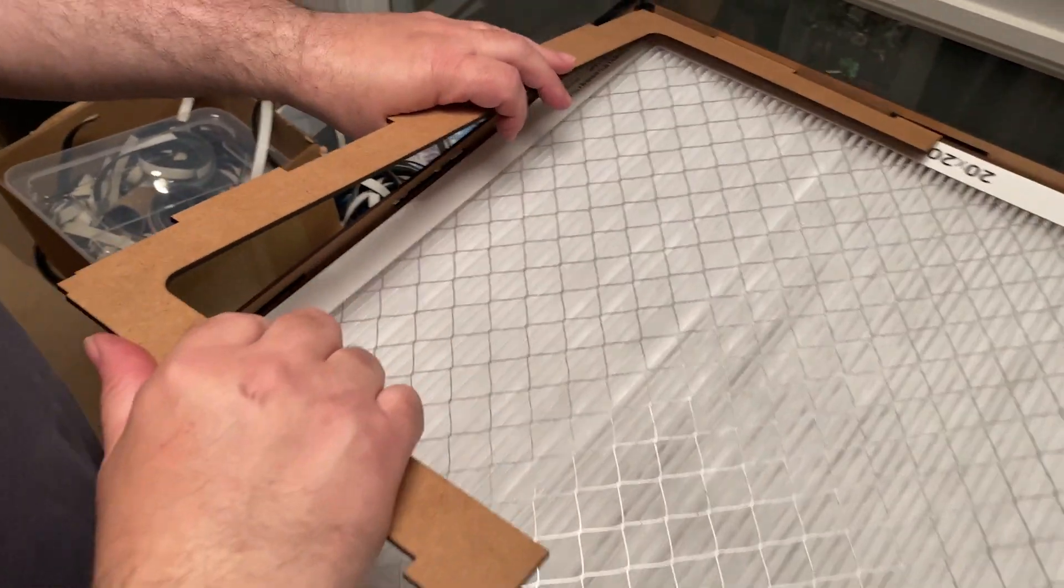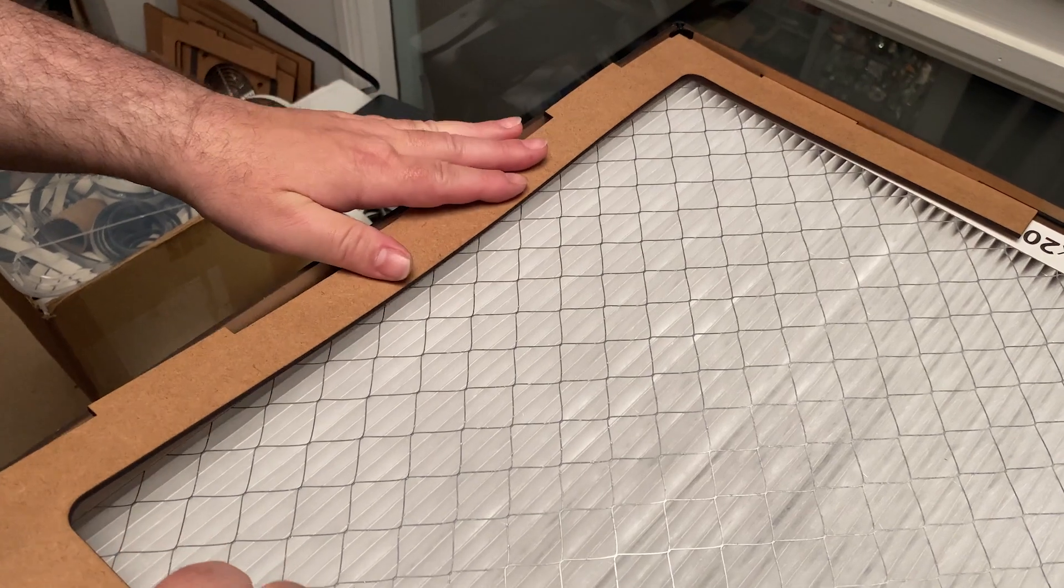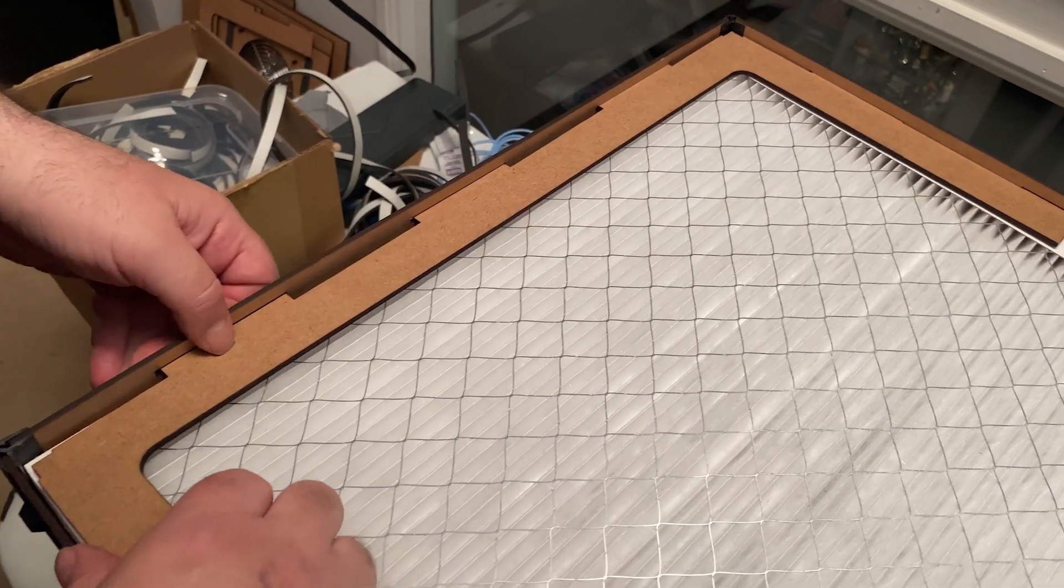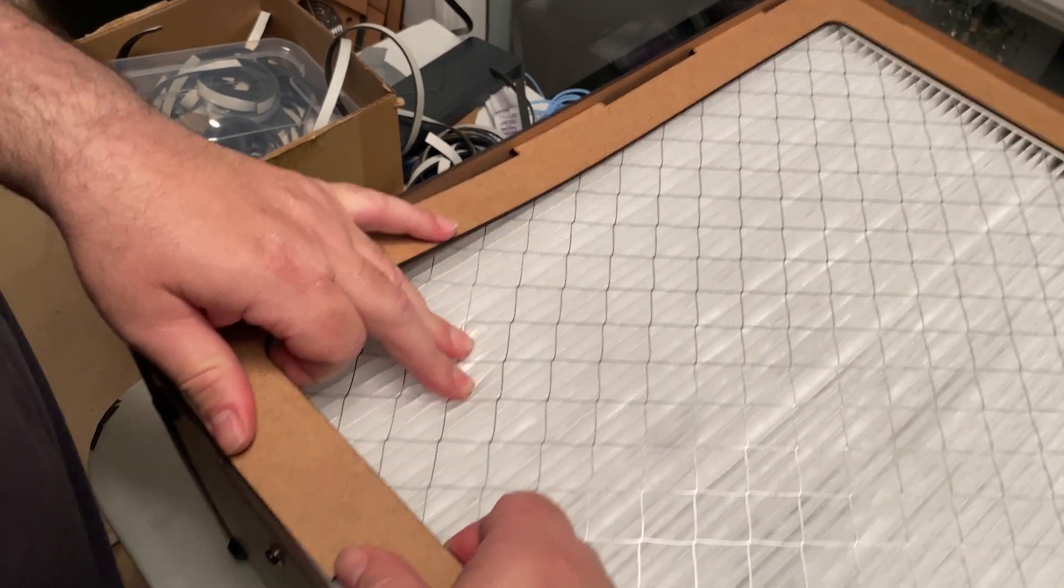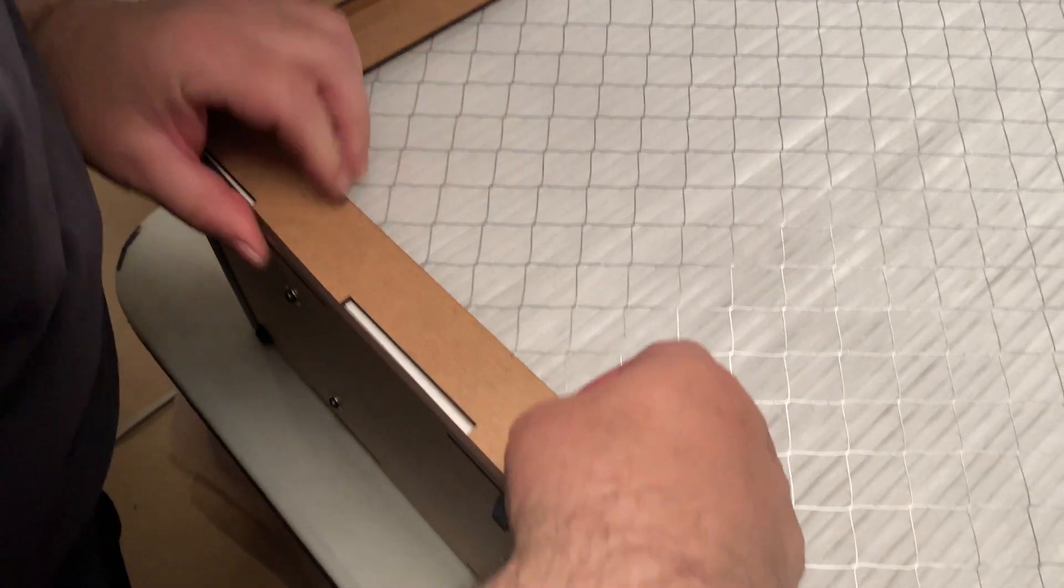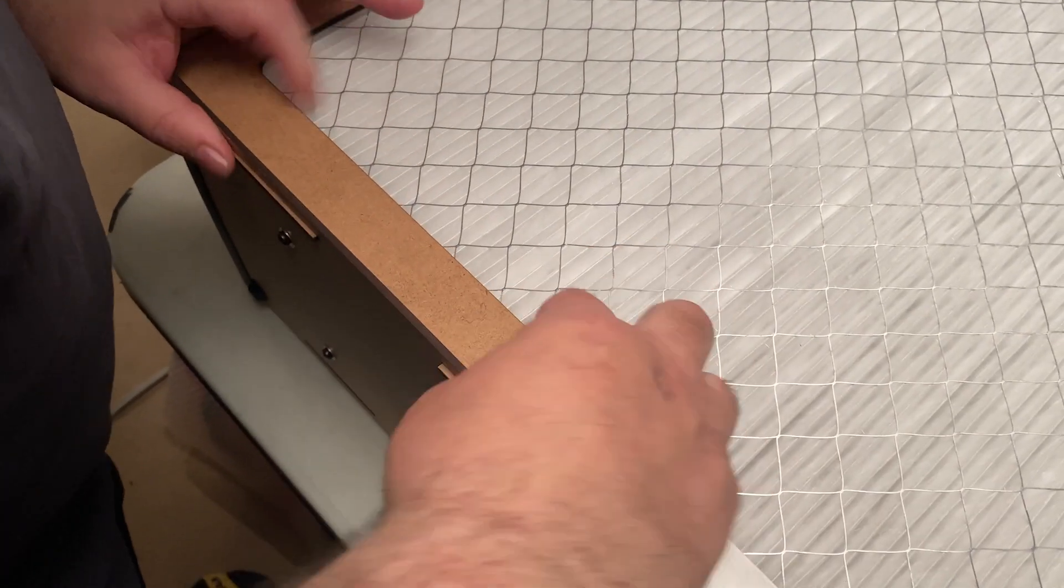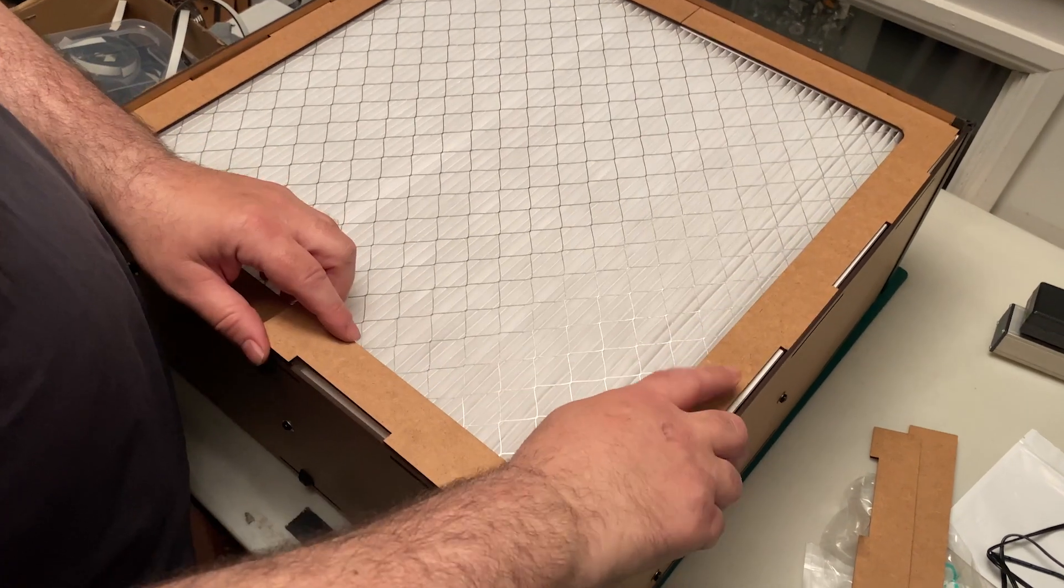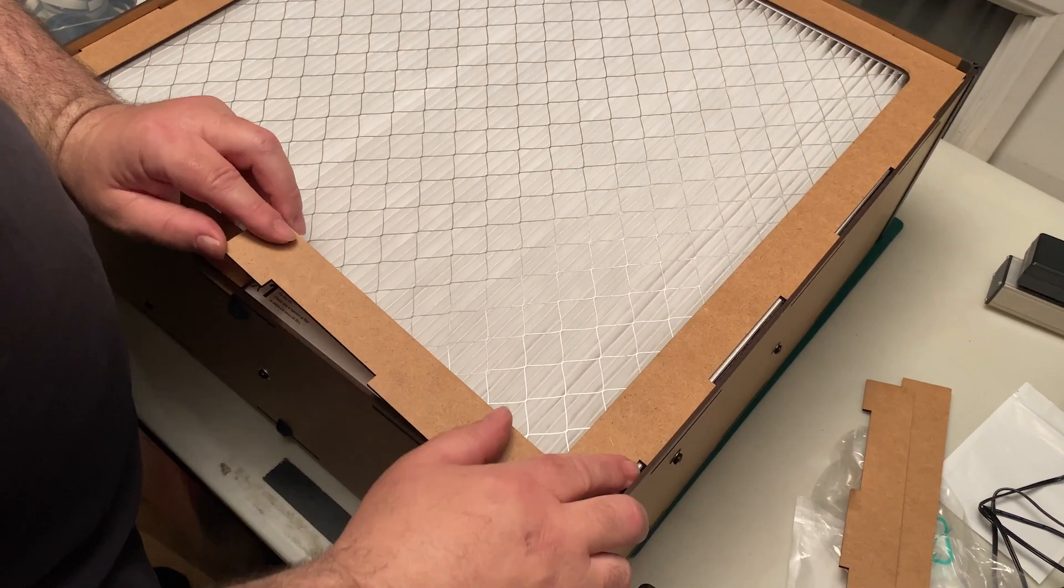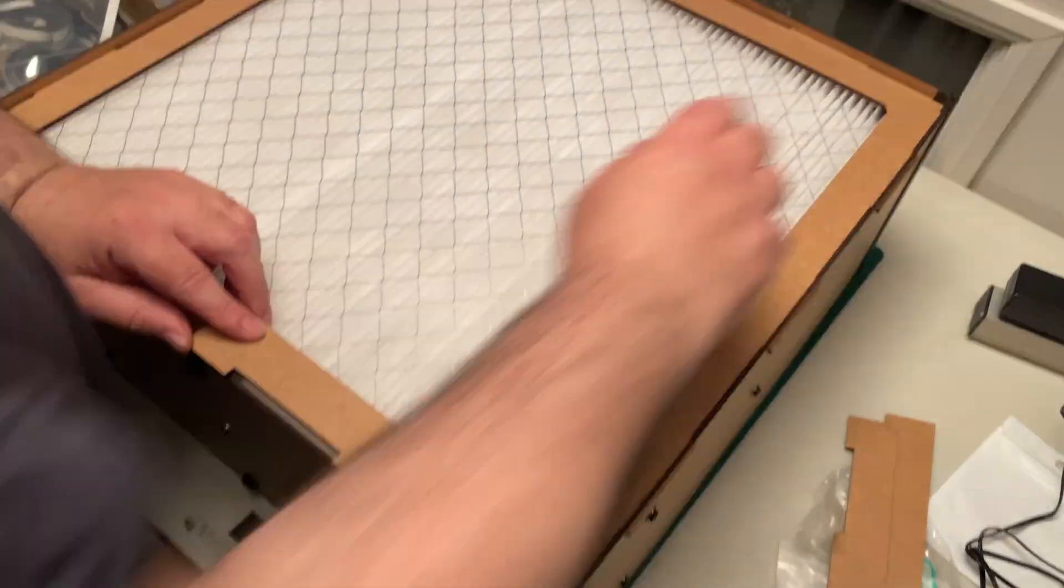If you decided to get a set of the optional filter frames, they simply snap in through the little holes on the side and are held together with friction. These frames are purely aesthetic and don't affect the performance of the system.